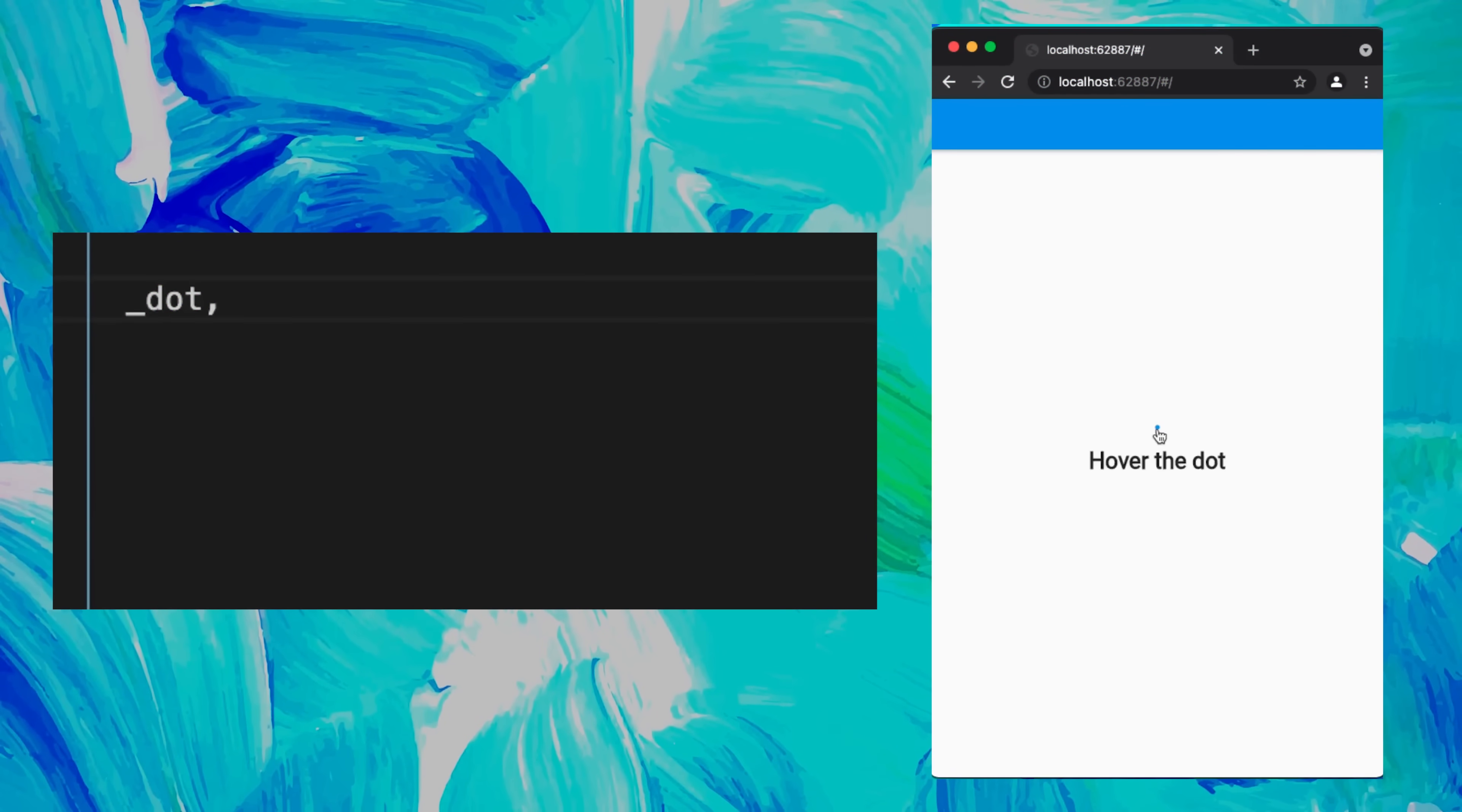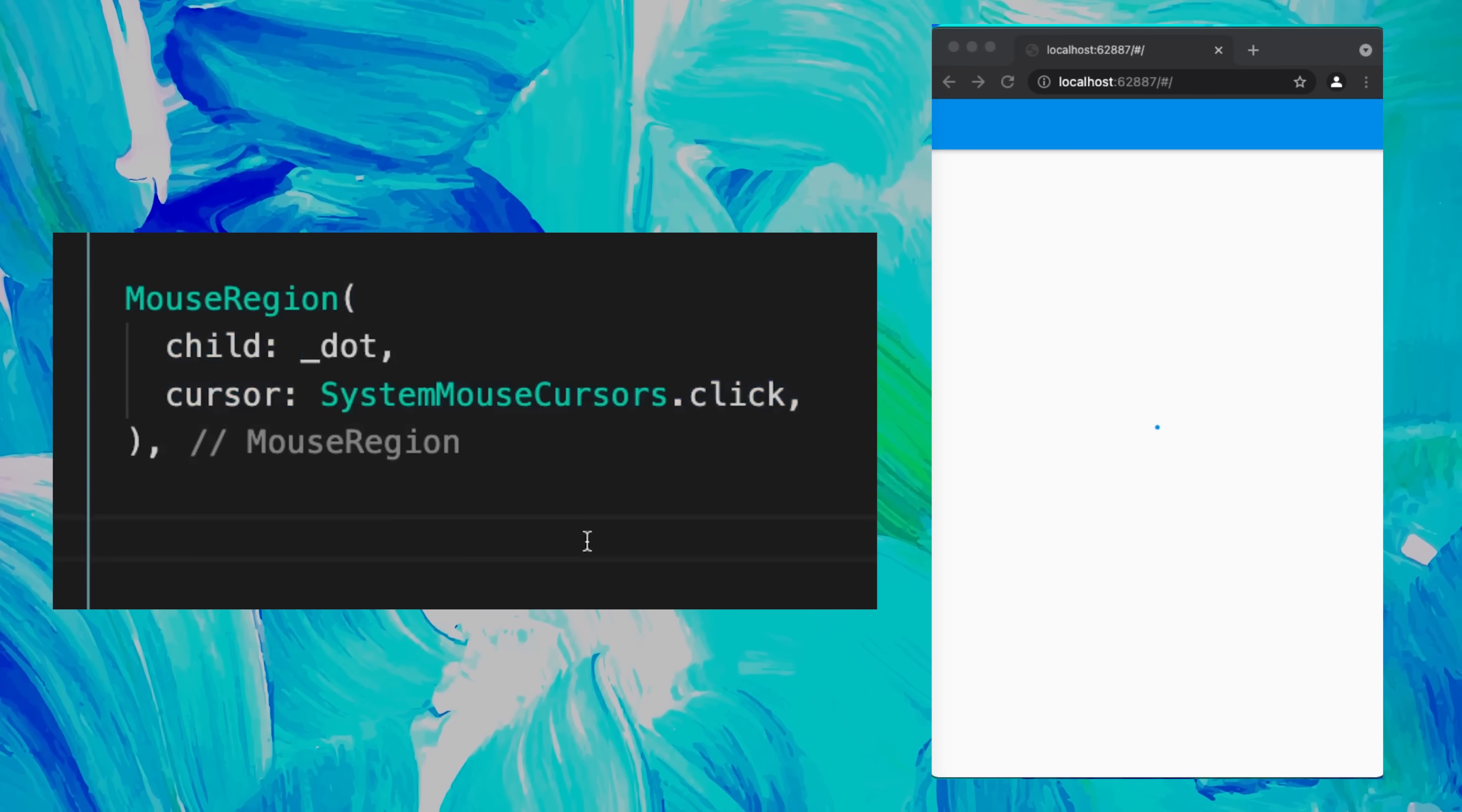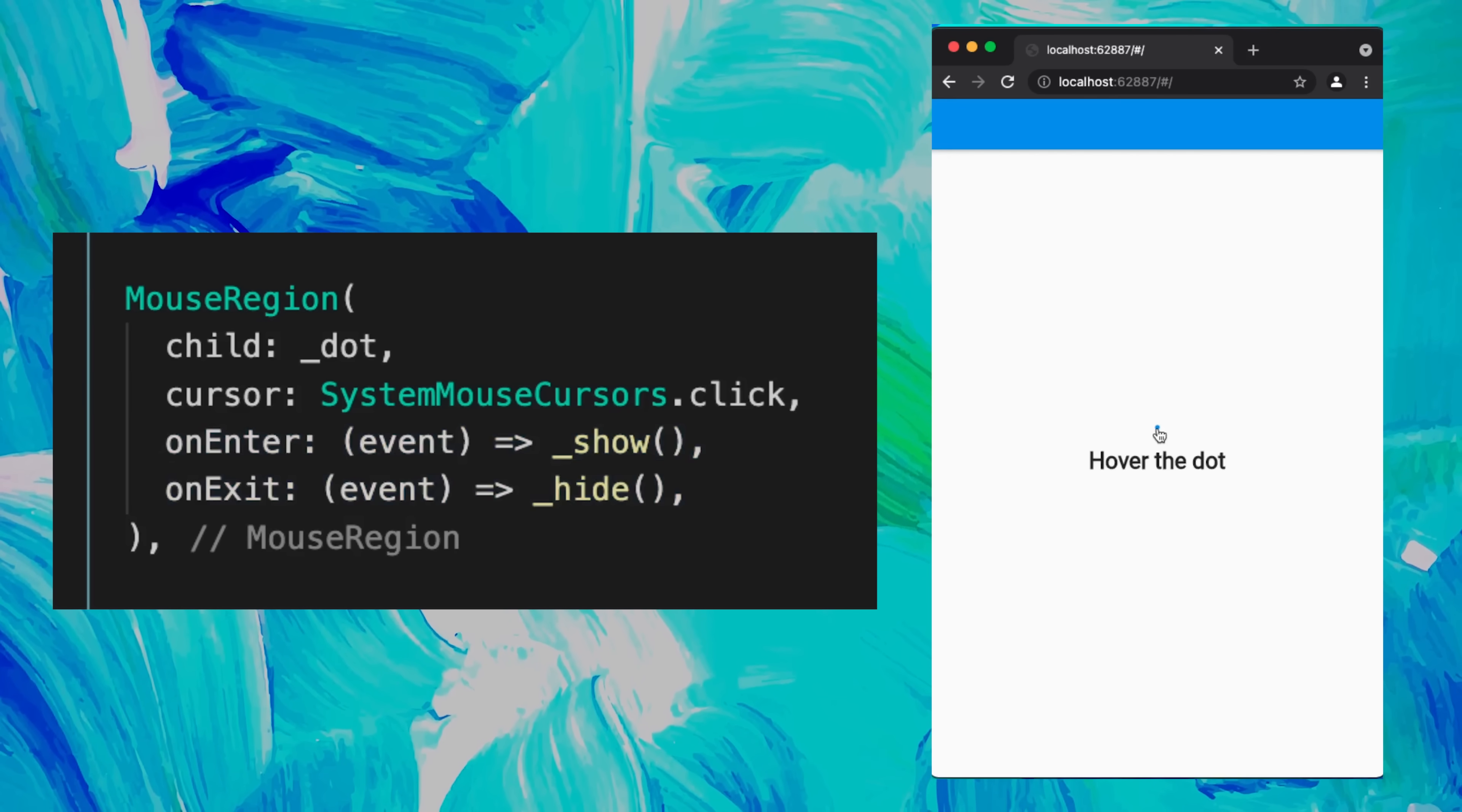On the web, let's say you have something like a dot and you want to display an element when you hover over it. For this, you can wrap the dot with the MouseRegion. You can give it a certain cursor and add the onEnter and onExit callbacks. This is what it will look like.